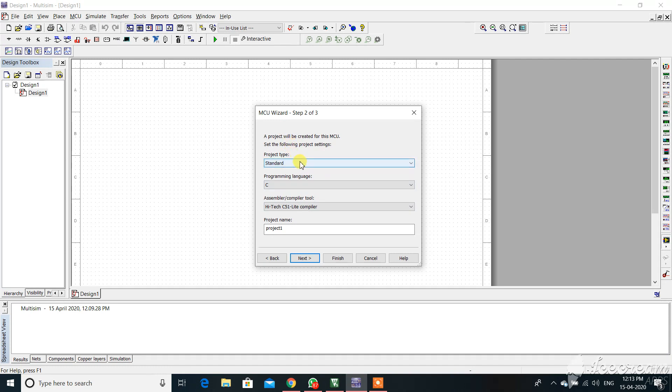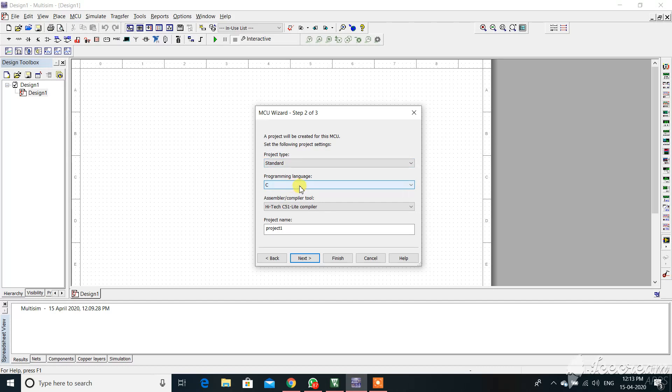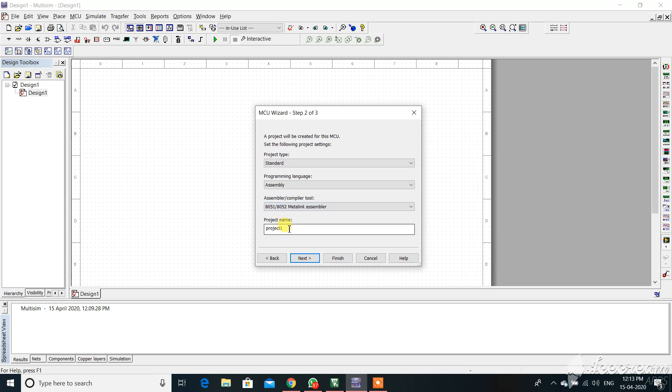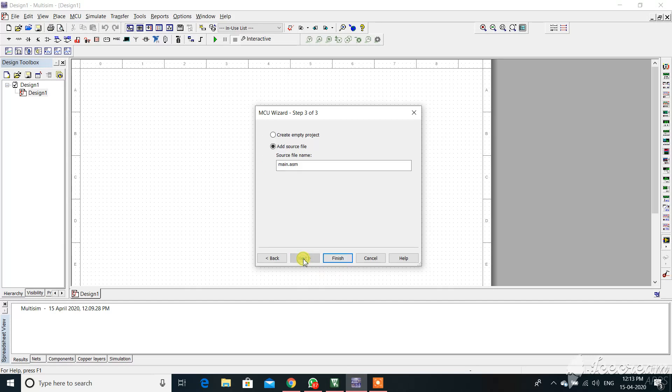Here it is asking with the project type. It is in standard project type. Your program is in C program or assembly program. My program is an assembly program. Project name I've taken as blink LED, then next.